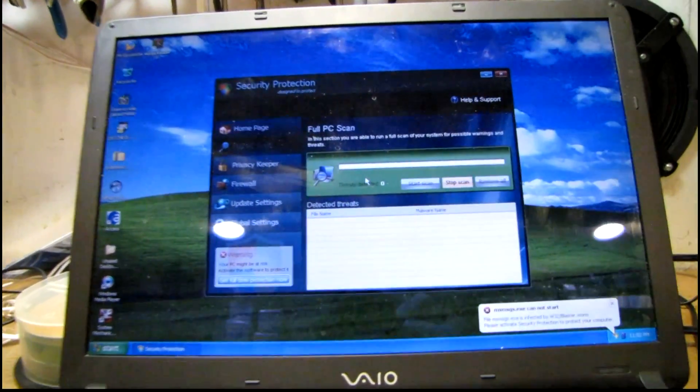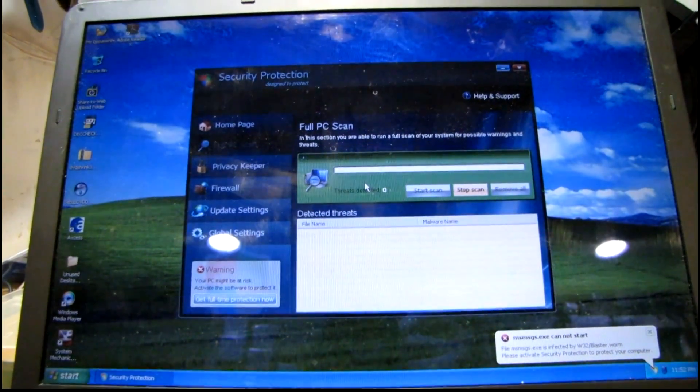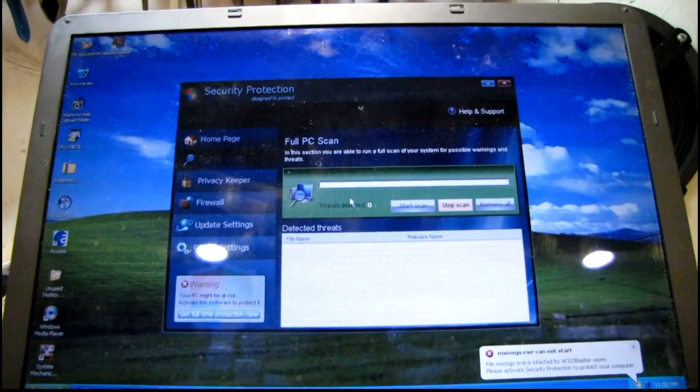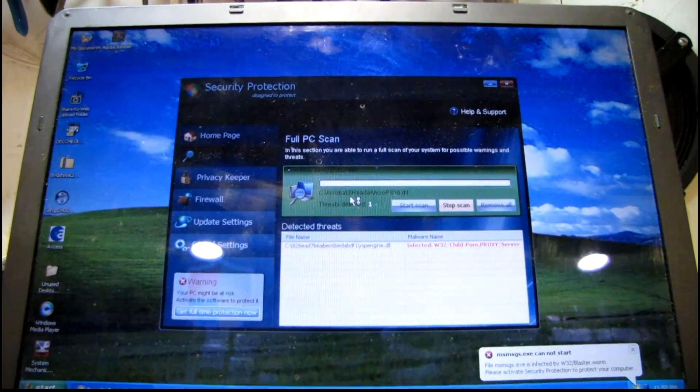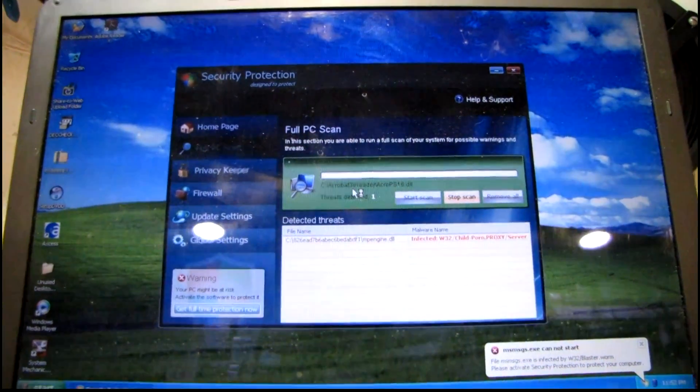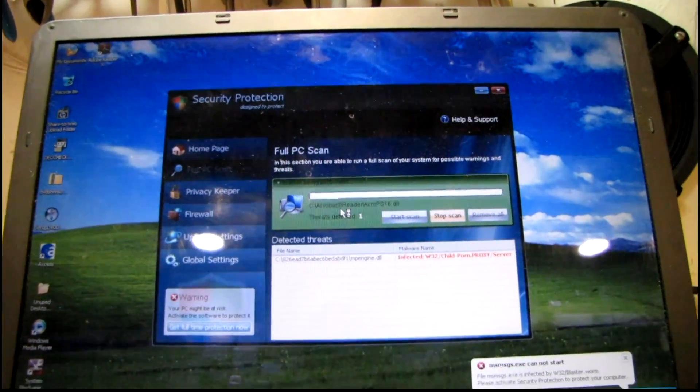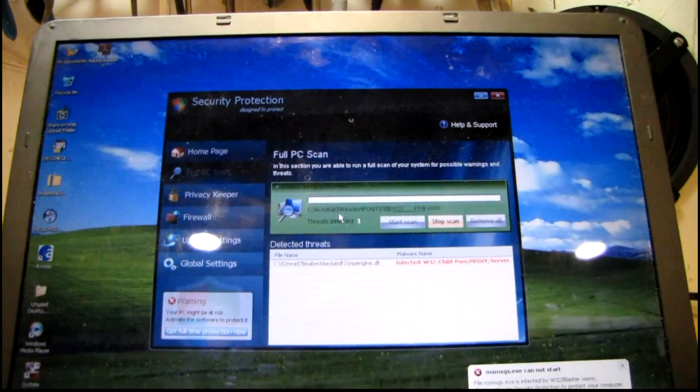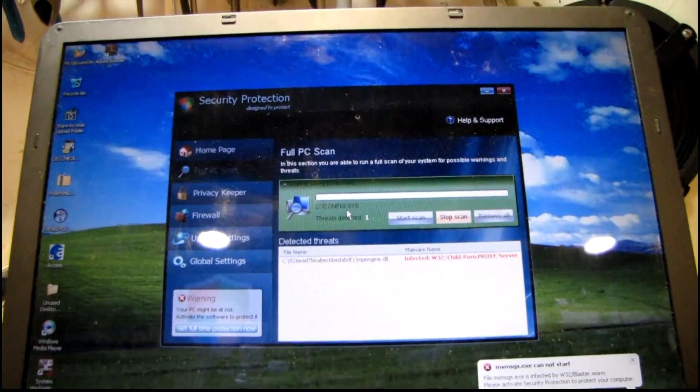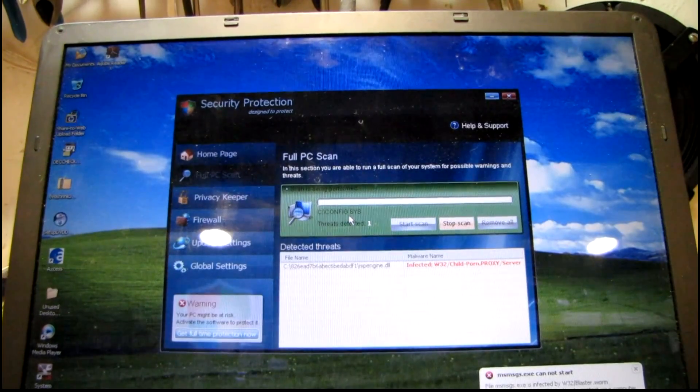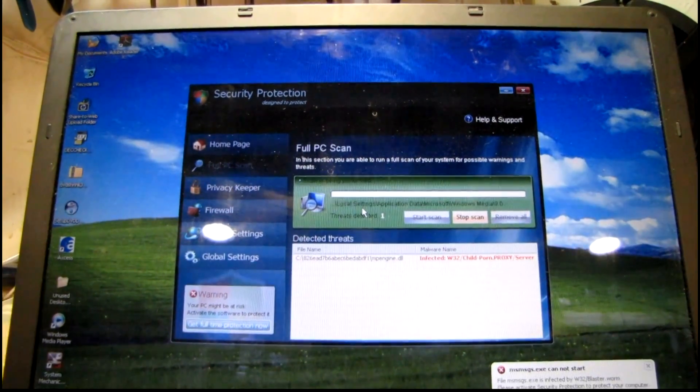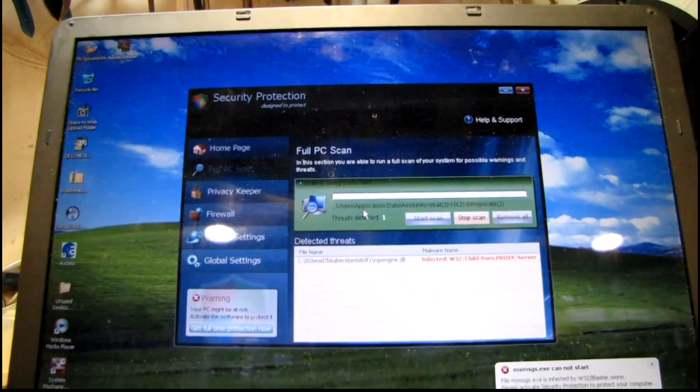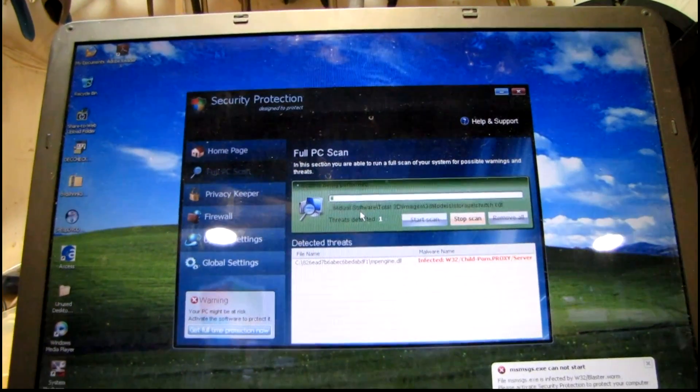There it goes. Security protection. And it's doing a nice fake virus scan. You can't even press control alt delete. You can't close it. You can't do anything. And I'm sure quite a few of you have seen this virus before.